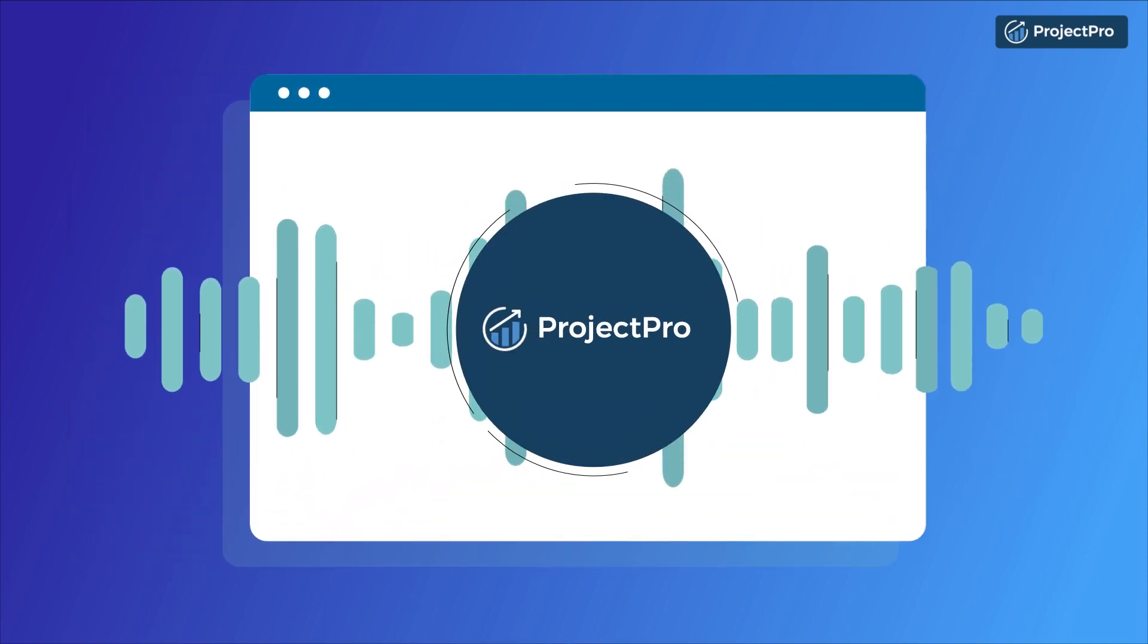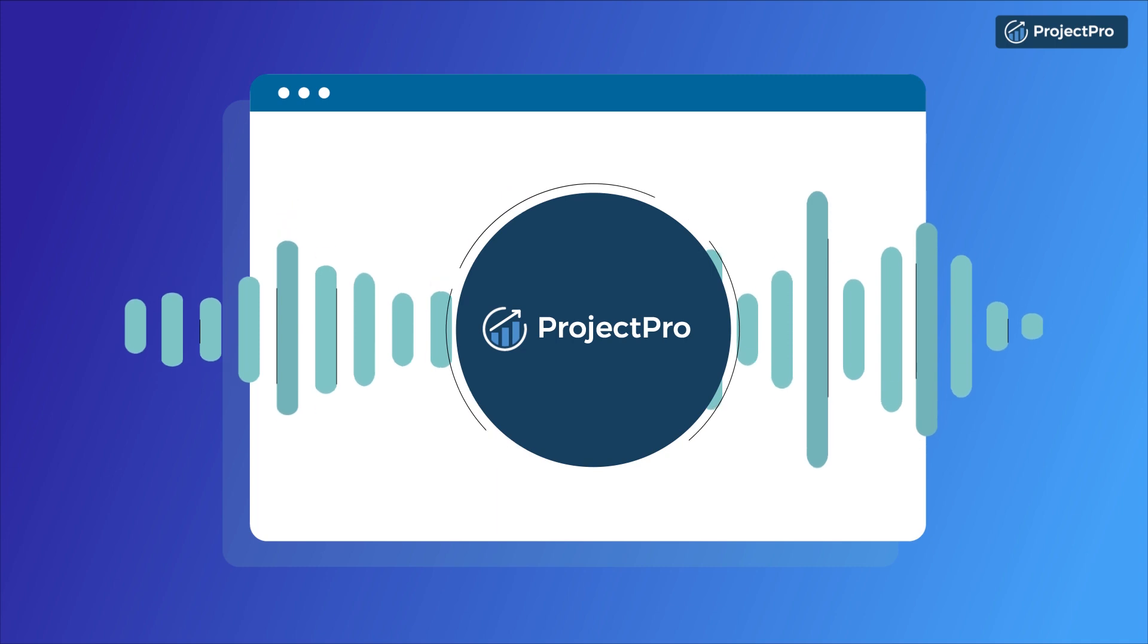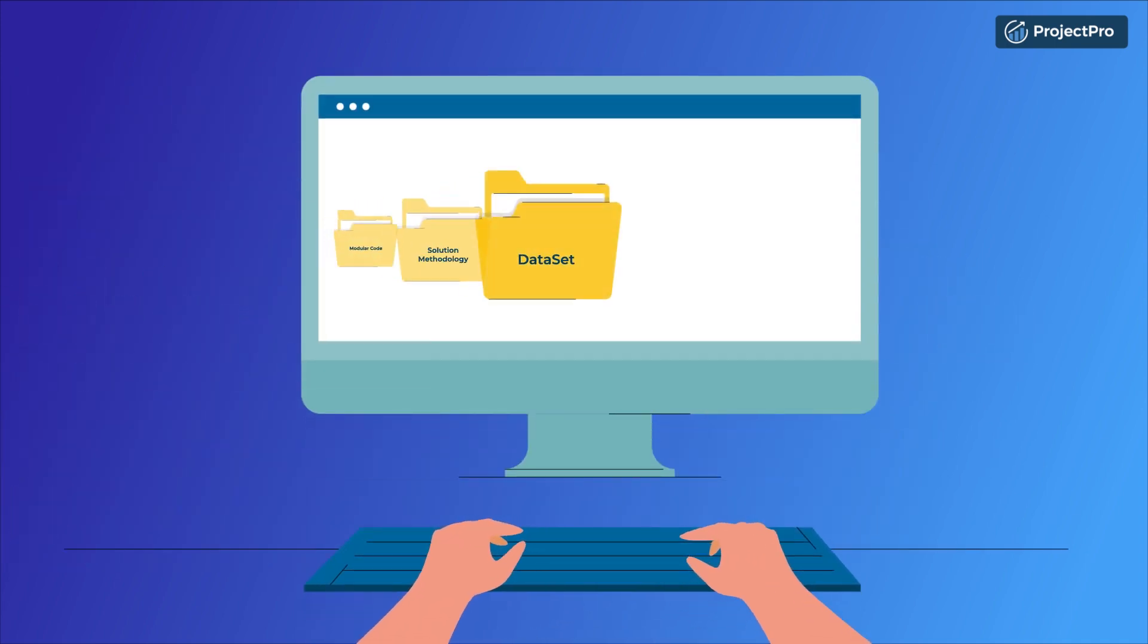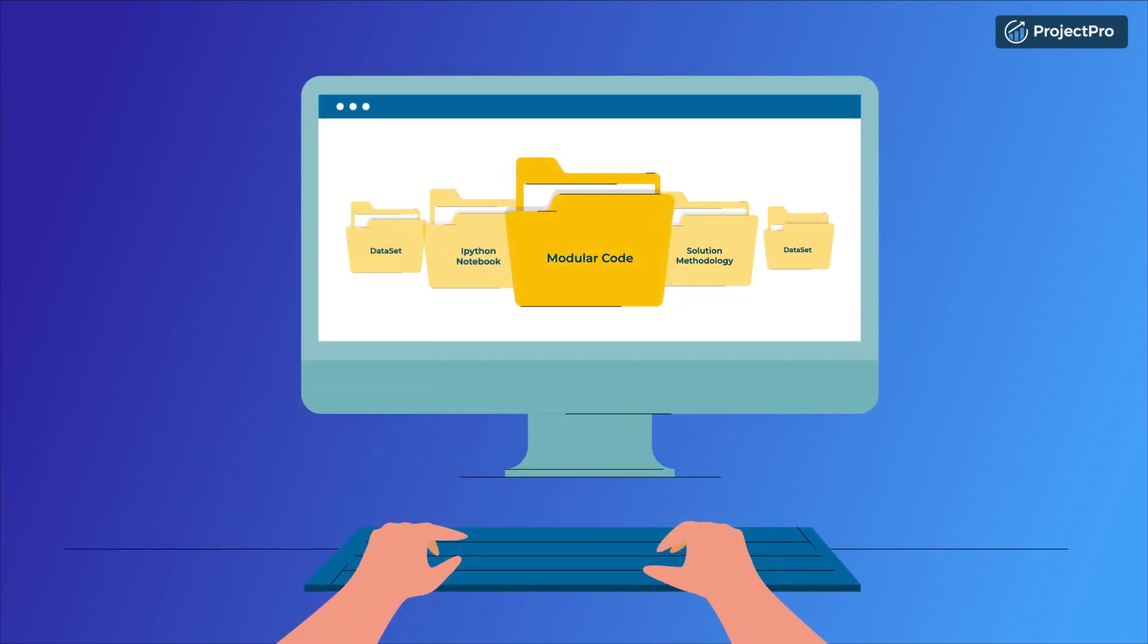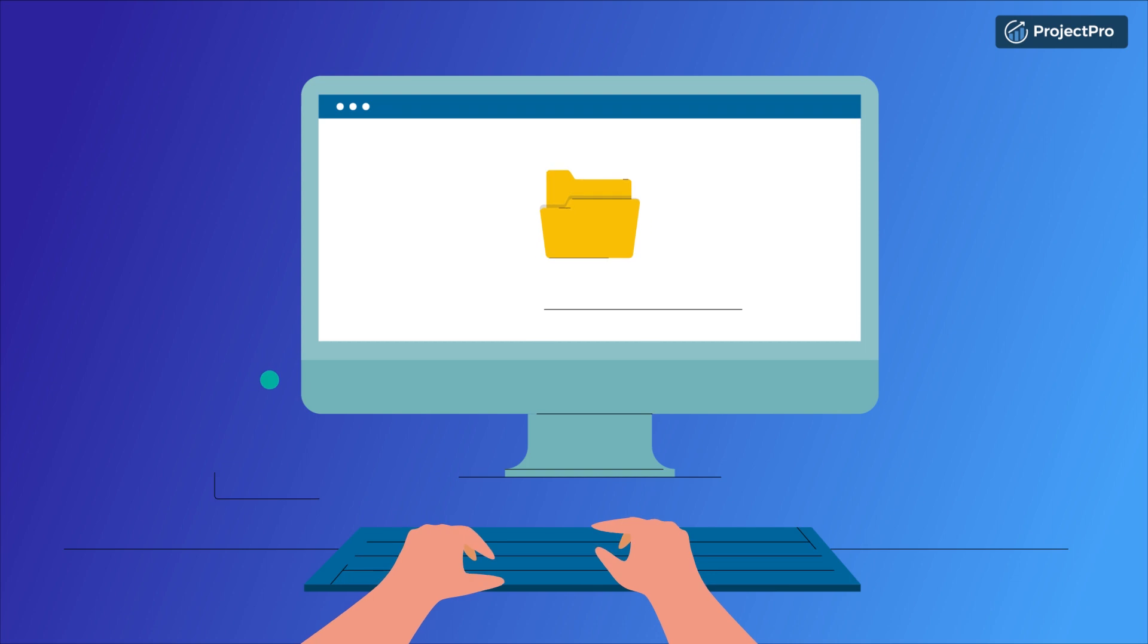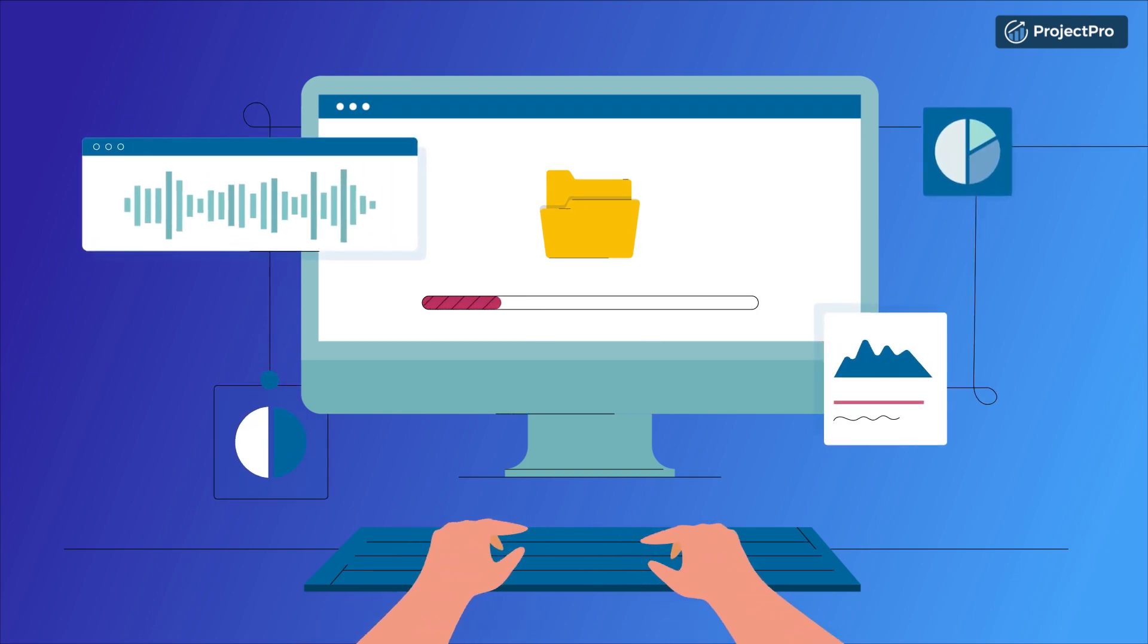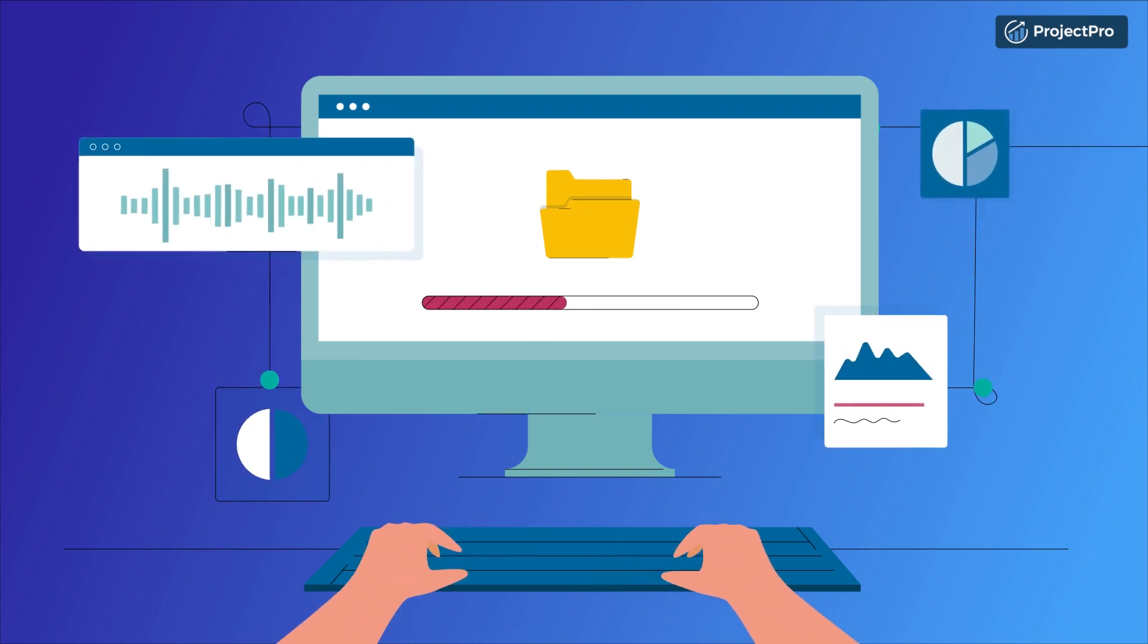the only end-to-end data projects platform in the world. Get your data projects done faster and get practical experience with our library of hundreds of solved end-to-end projects.